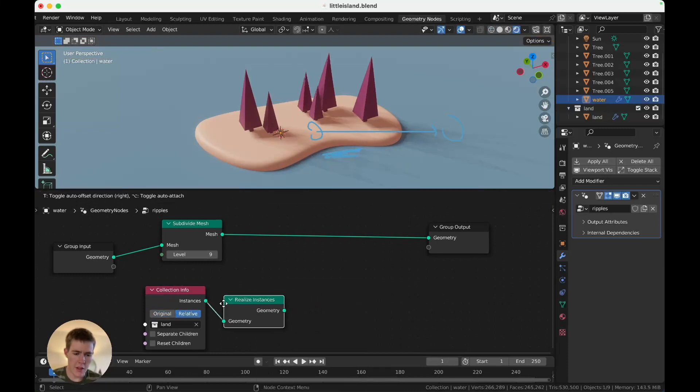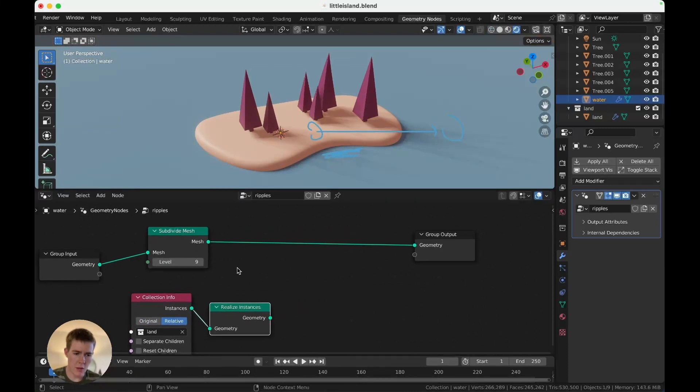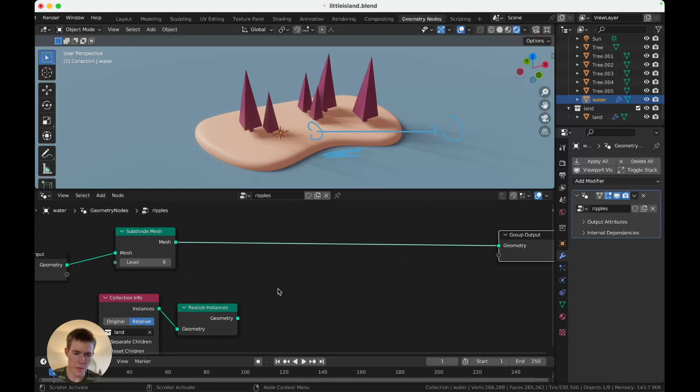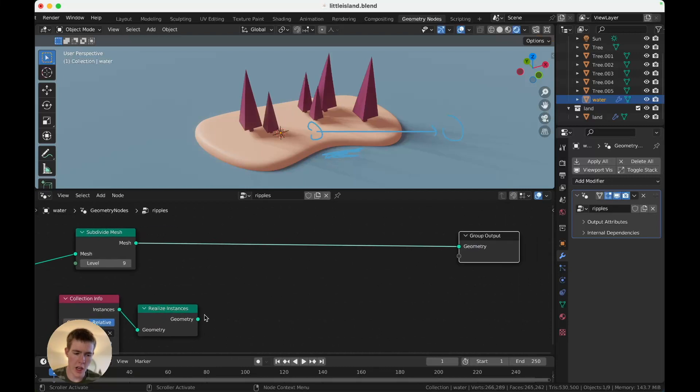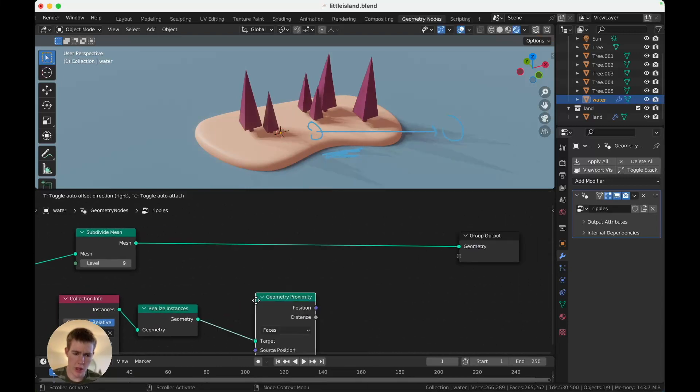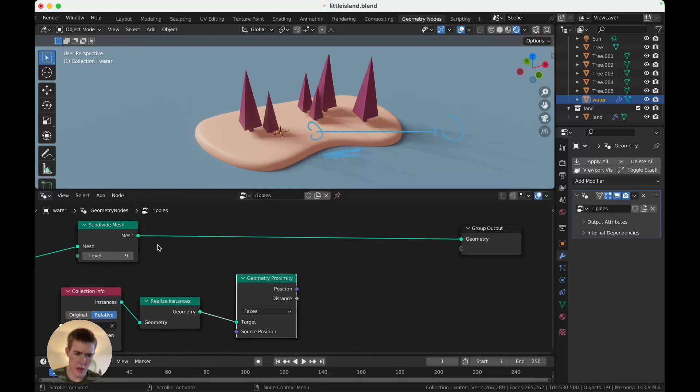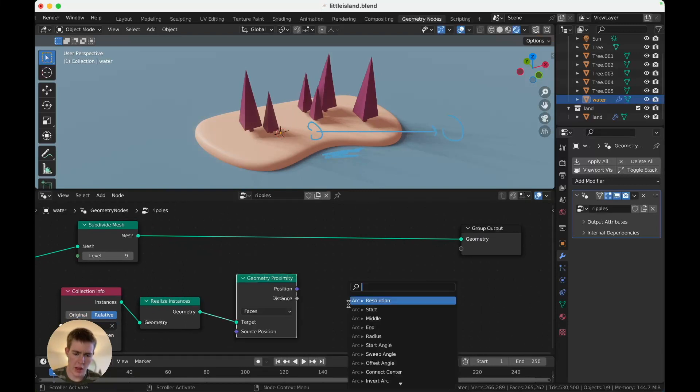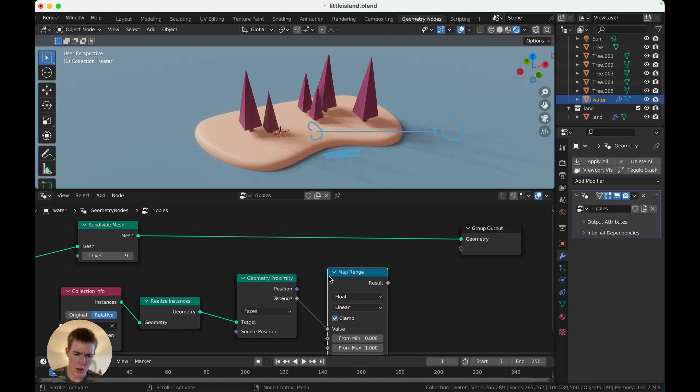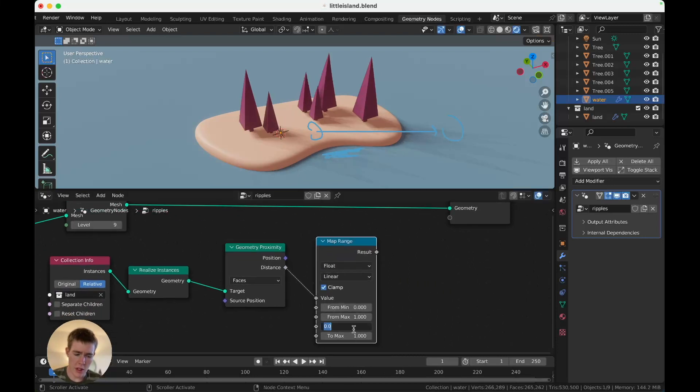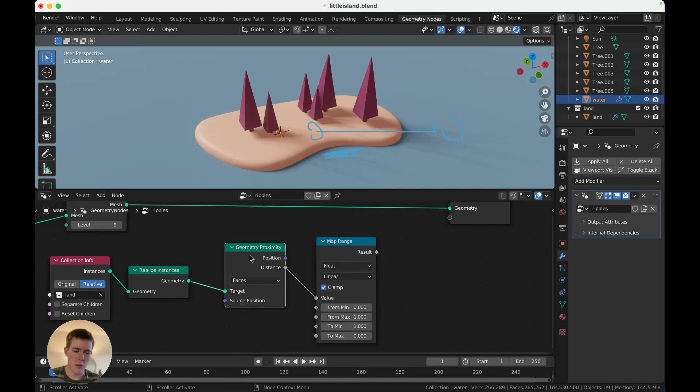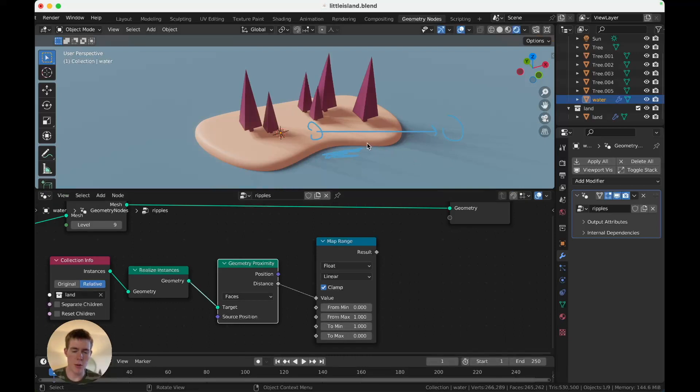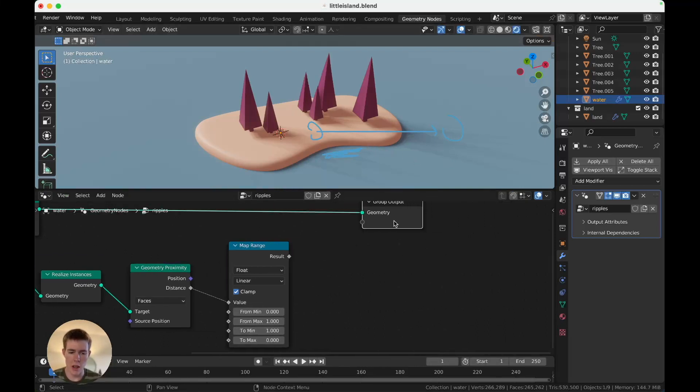Add a Realize Instances to turn the meshes into real geometry. And add a Proximity. Great, and plug that. Don't need that, never mind. Okay, add a MapRange. And here, we're just going to switch this from one to zero, which means that it will switch the output of the distance. So, instead of having zero here and one here, it'll go from one to zero, which means that instead of being white and black, it'll be black and white. Small distinction, but it will be helpful later on.